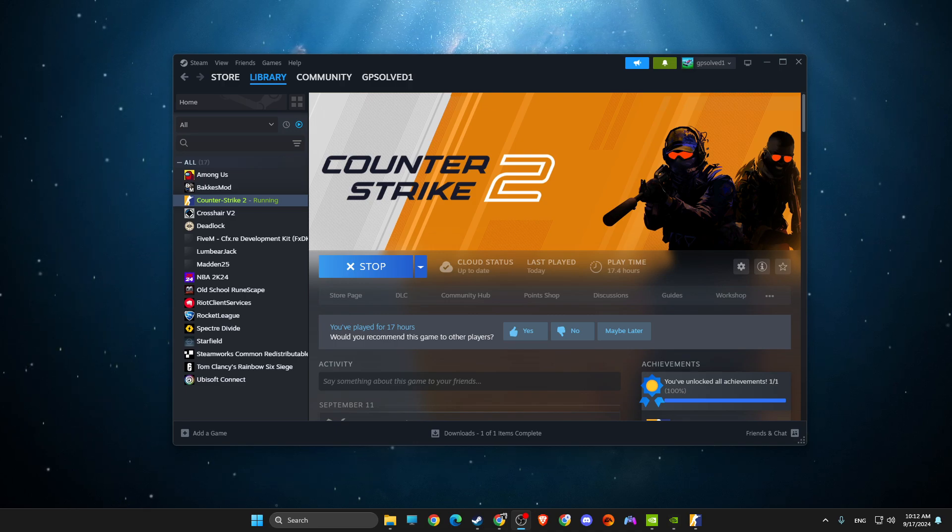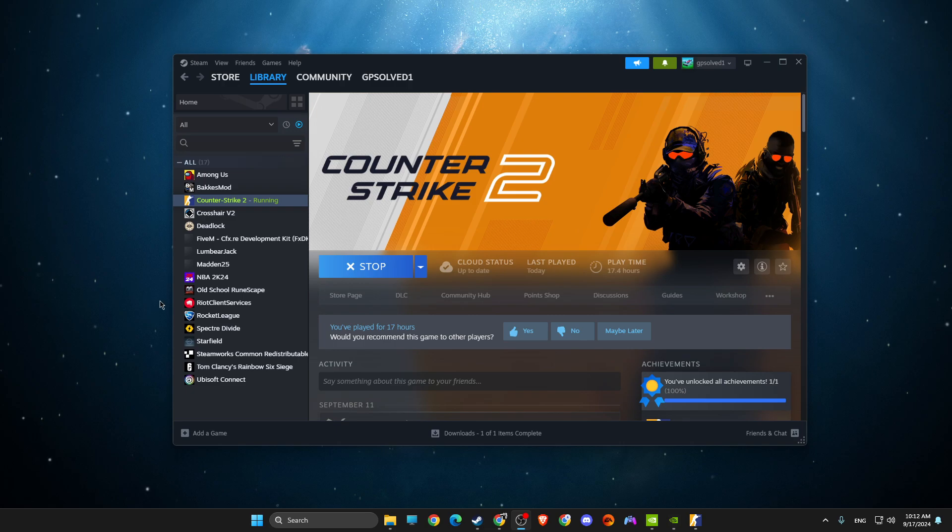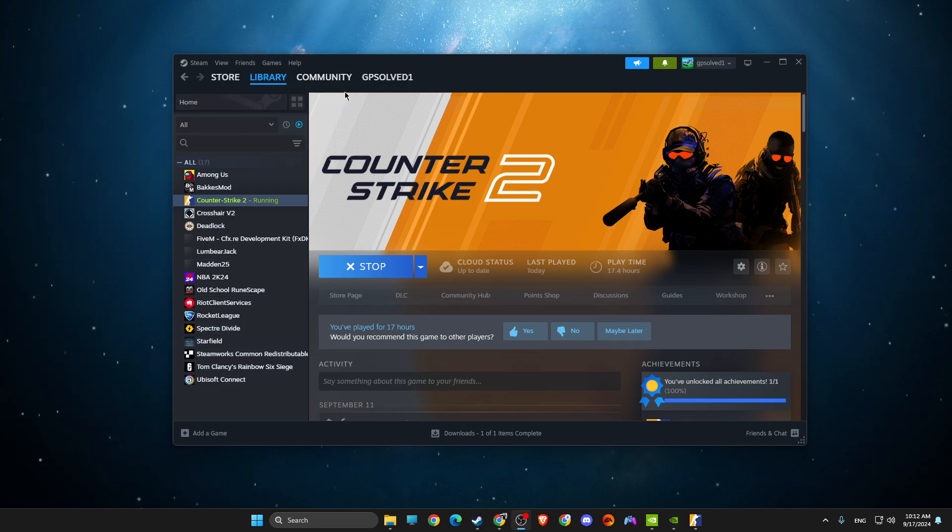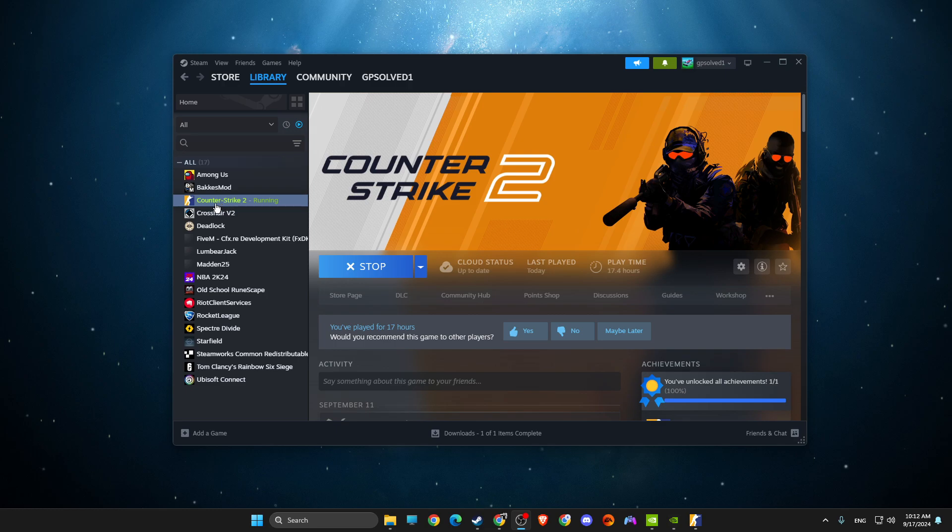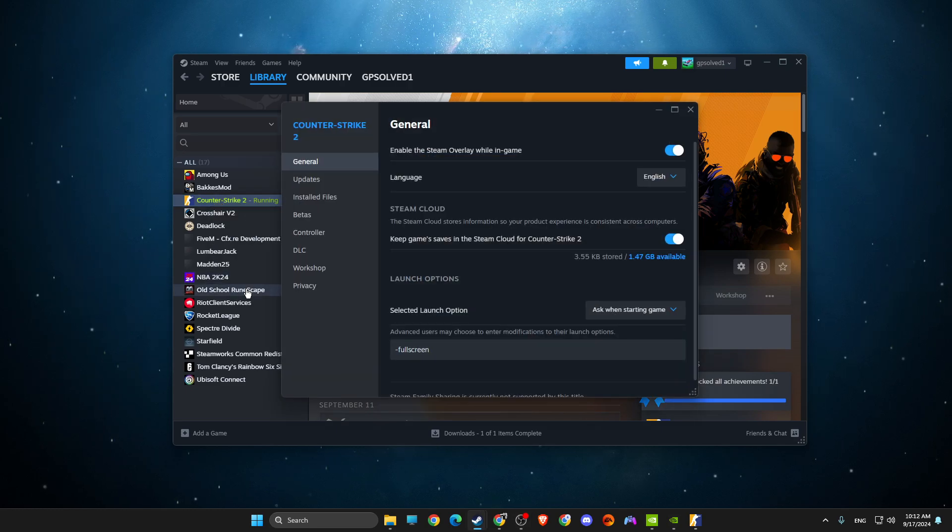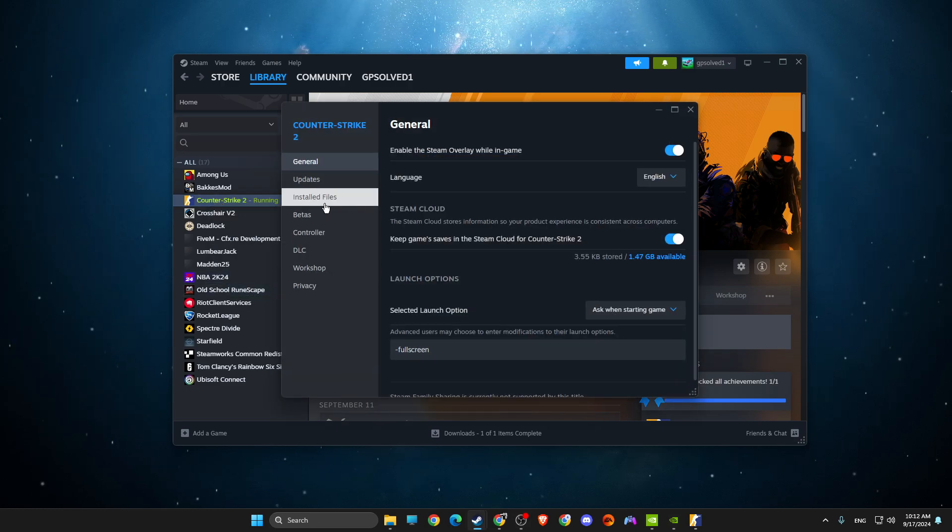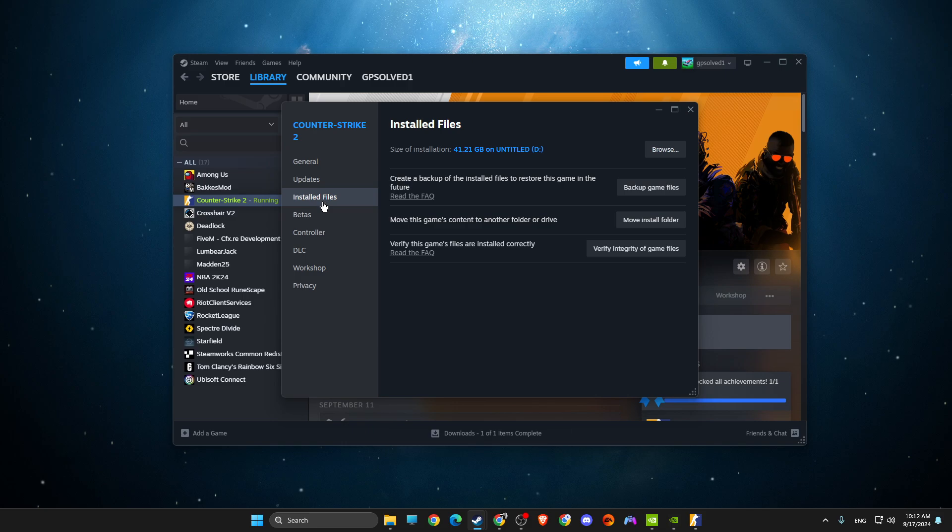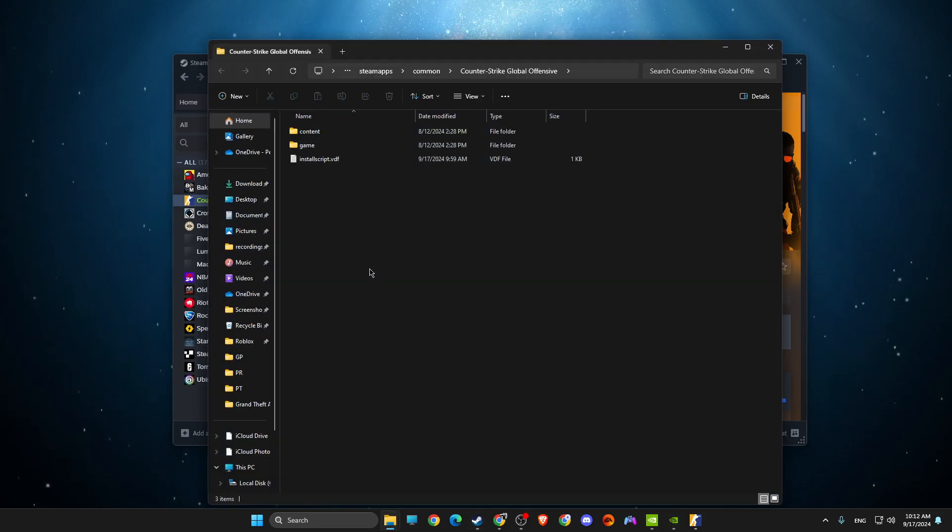What you need to do here, what helped for me, you just need to go to Steam Library, go to CS2, right-click on it, go to Properties, and in Properties go to Installed Files, then hit Browse.